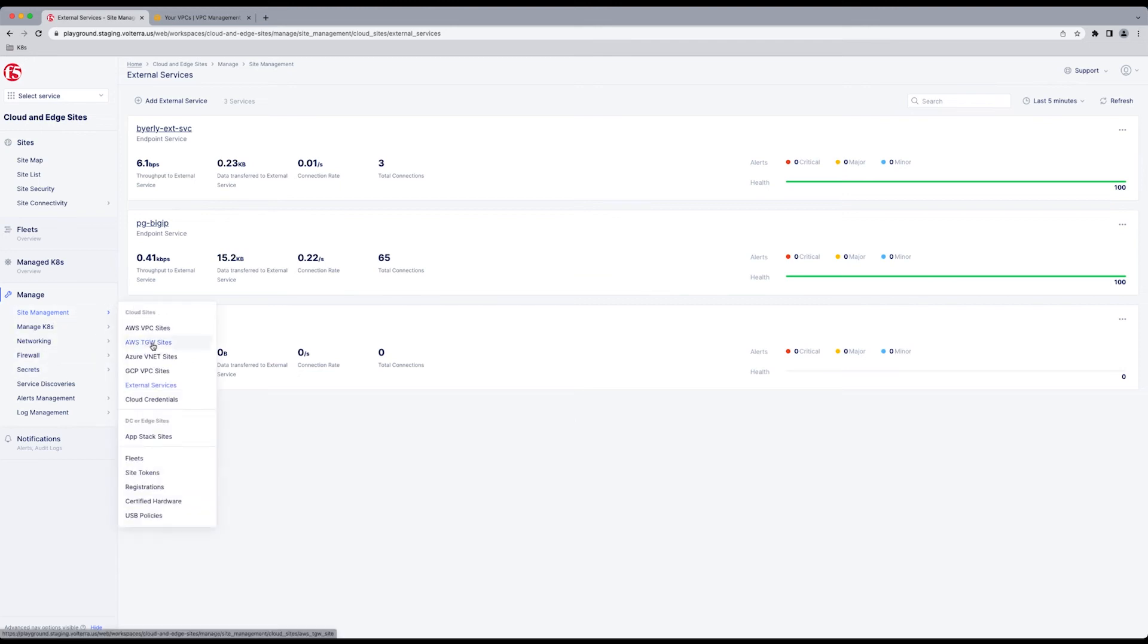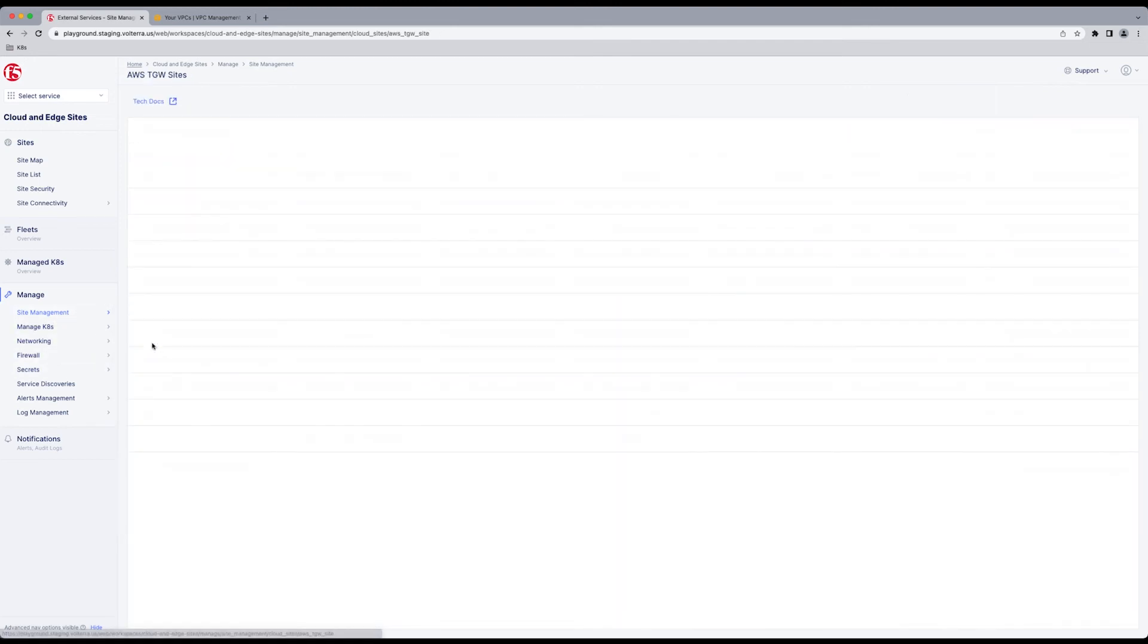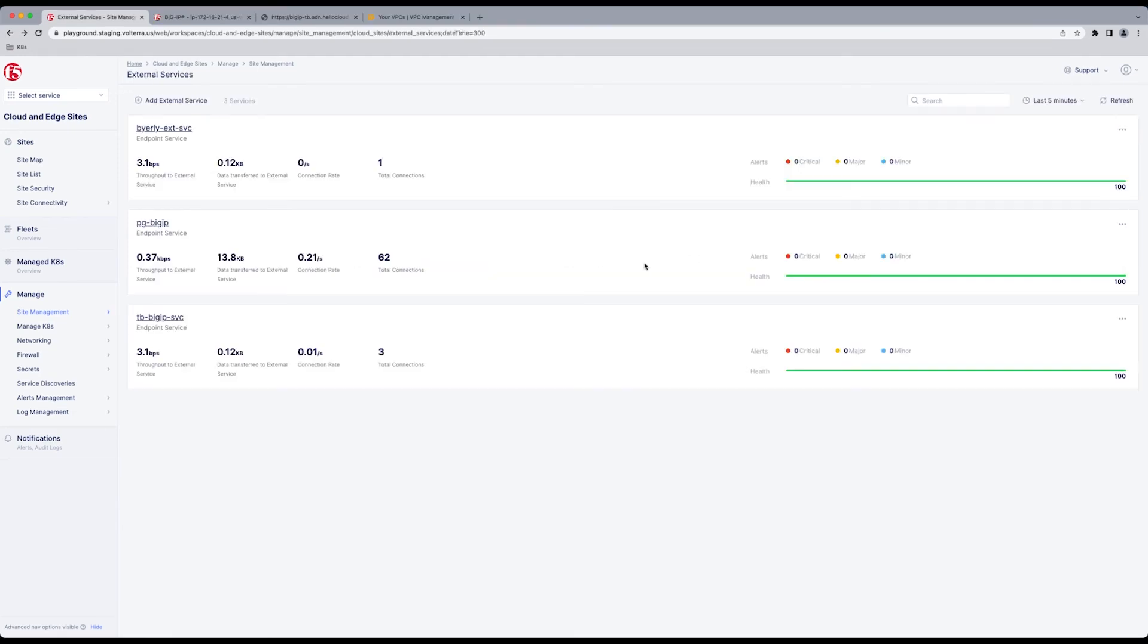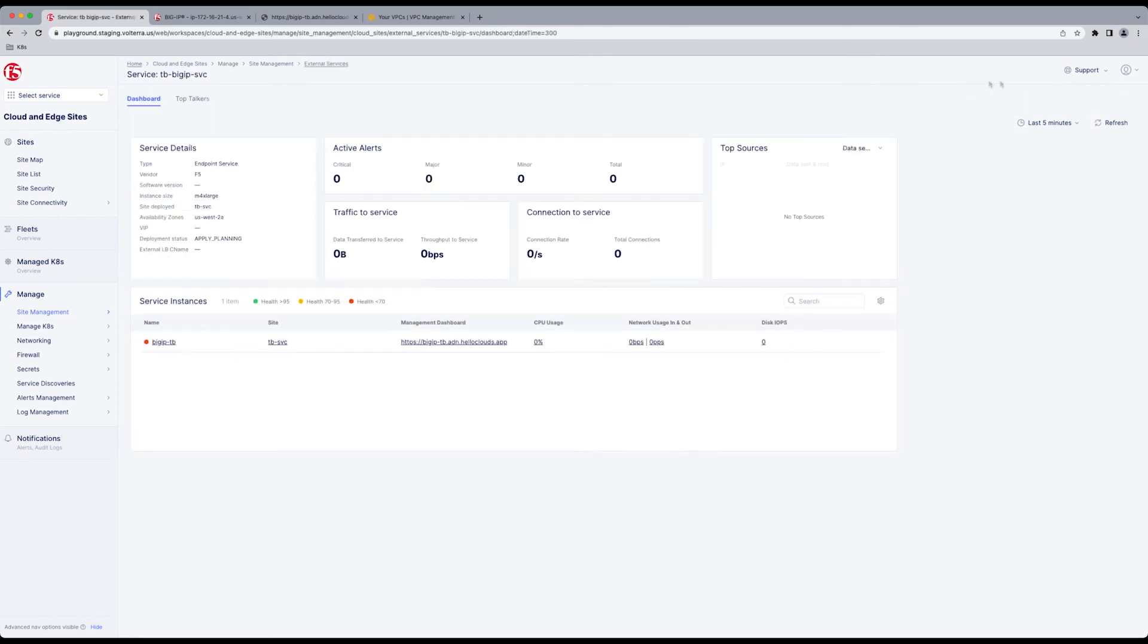So in the background it's deploying. As we speak, look back at our Transit Gateway. It's still applying. Come back to our service. And then when we click our service, we can get some details. We see it's healthy and deployed. All the details. Applied. Give you an IP. What availability zone it's in.